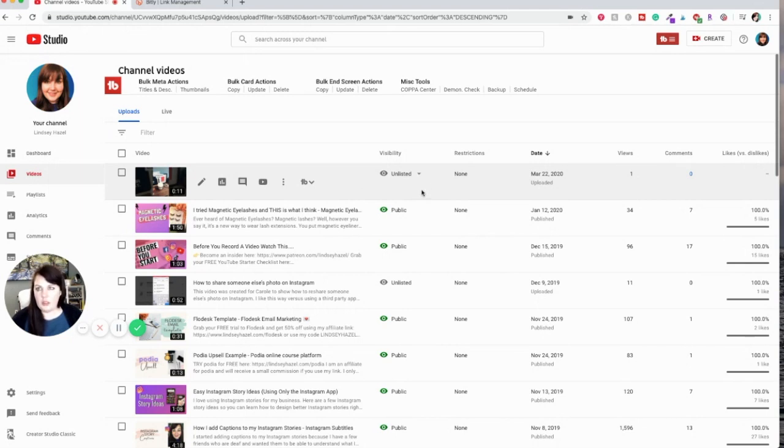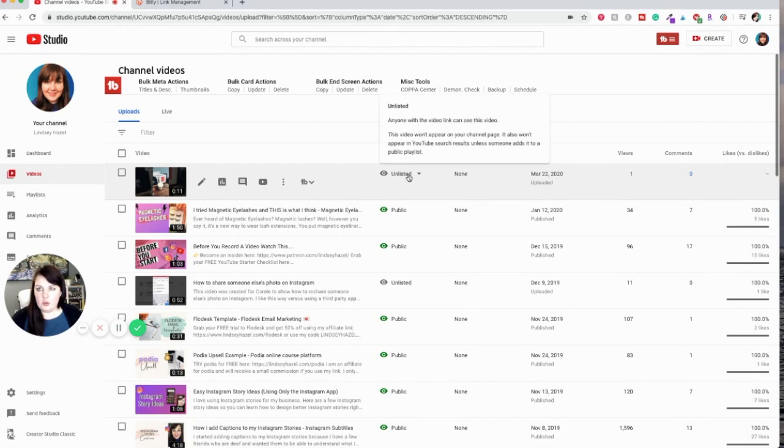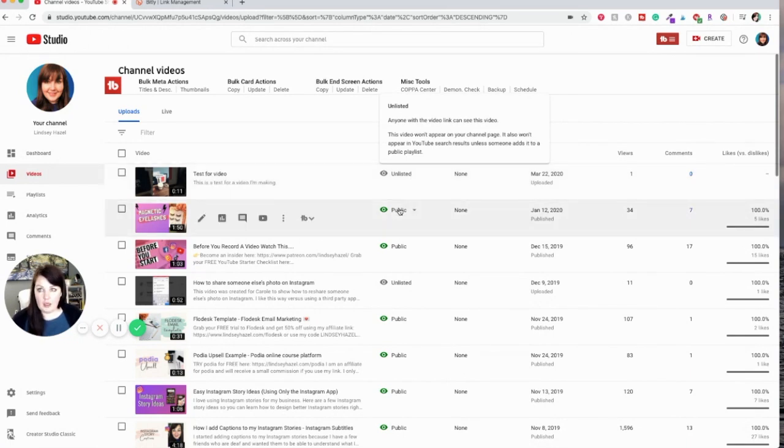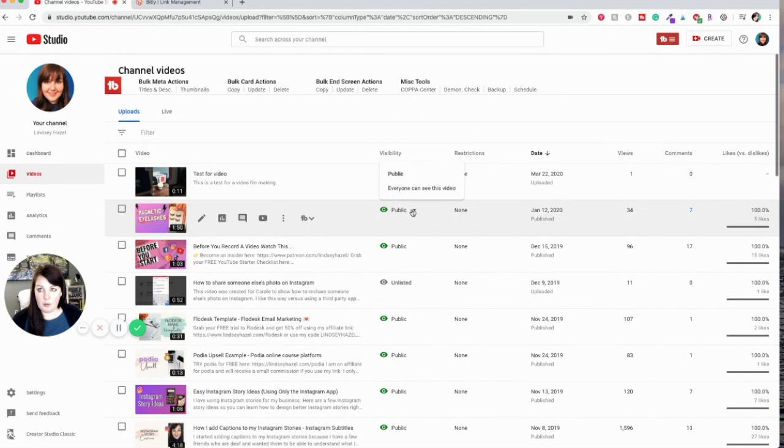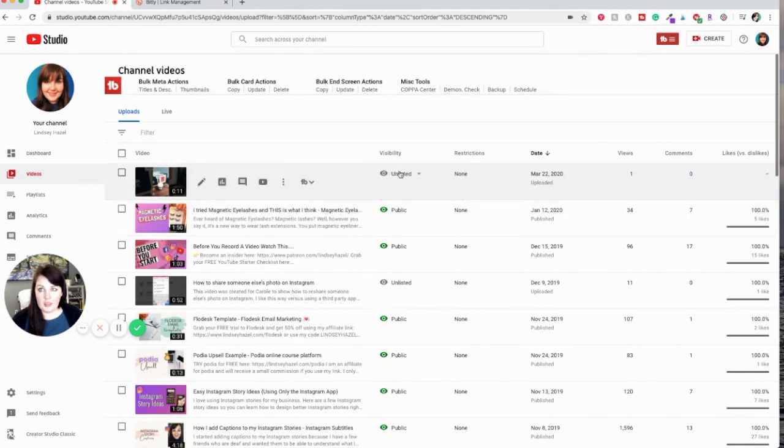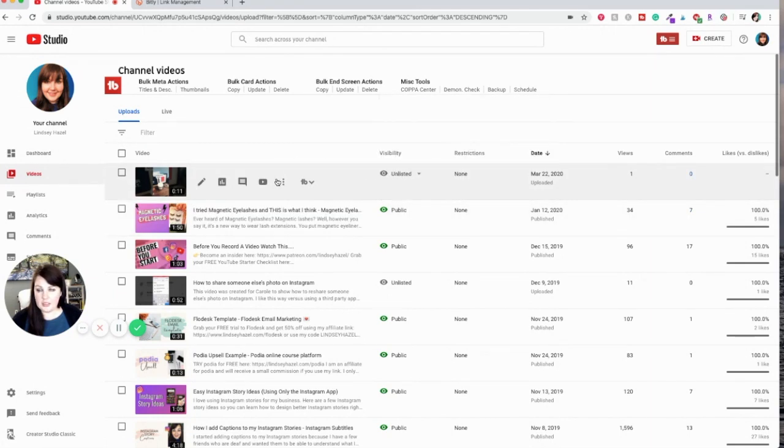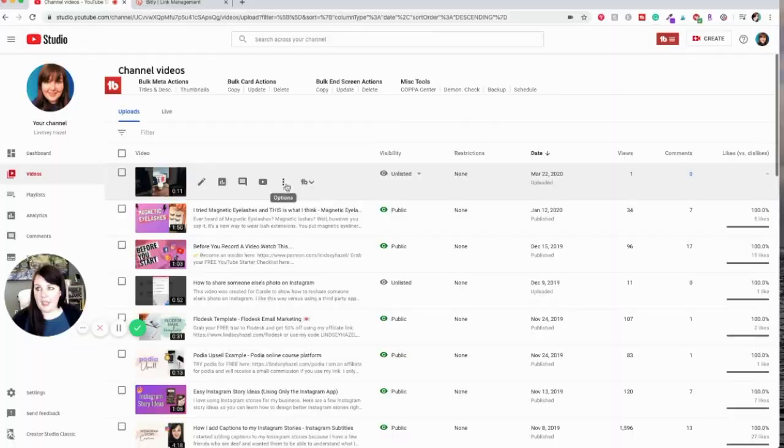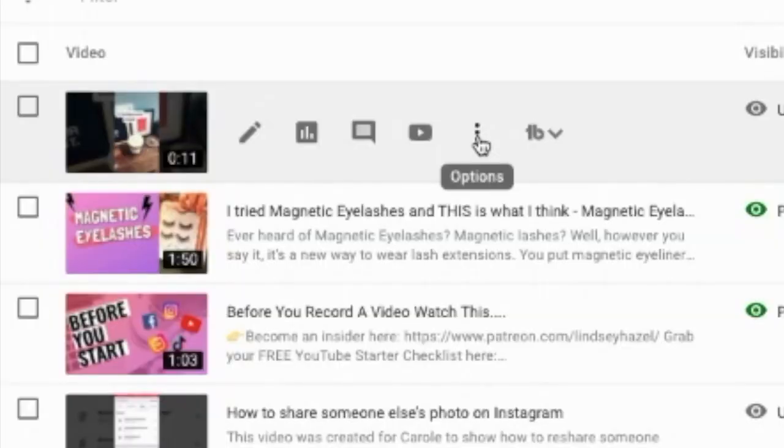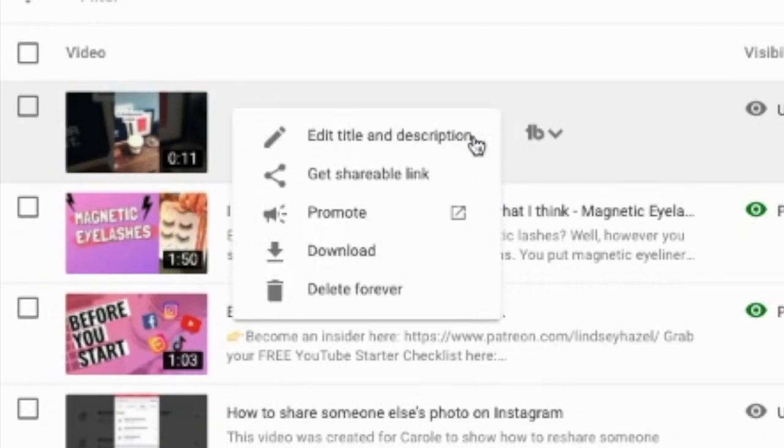So you can see that the video is unlisted. If you accidentally had it public, you can go in and edit it and make it unlisted, and then right here hit these little three dots.